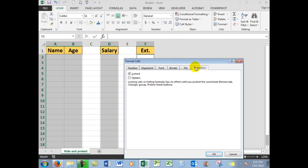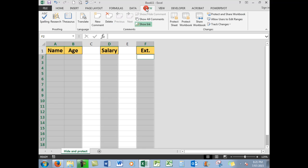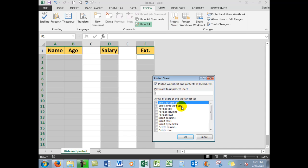Take the tick out of 'Locked' and click OK. Now go to the Review tab, click 'Protect Sheet' in the Changes group, and take the tick out of 'Select locked cells.' A password is optional—I won't use a password.